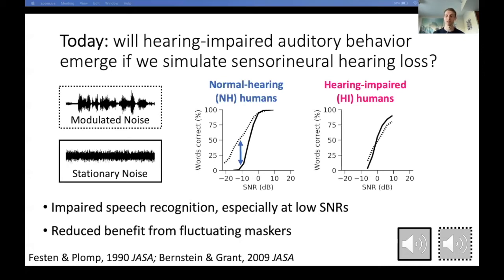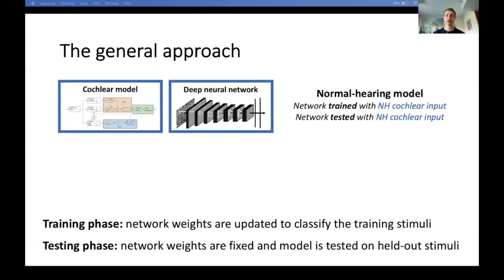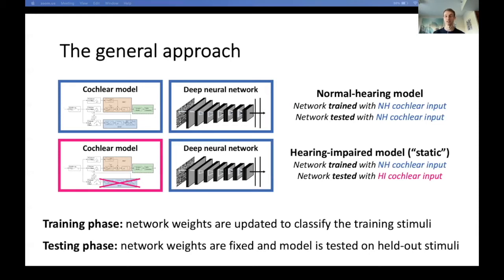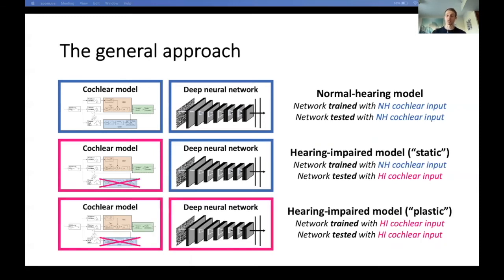Today we'll test if deep neural networks with simulated hearing loss will exhibit these kinds of behavioral characteristics. There will be three main conditions. First, we'll train and test the network using a healthy cochlear model as a front end — this is our modeled normal hearing. Second, we'll take that same trained network, fix the learned weights, and switch in a cochlear model that has been damaged — modeling the onset of hearing loss, where the system was optimized for a healthy ear but the input representation changes due to cochlear damage and the system cannot adapt. We'll call this the static hearing impaired model. Lastly, we'll also train networks using the damaged cochlear models — modeling an auditory system that maximally adapts to its new ears. We'll call this the plastic hearing impaired model. If it exhibits impaired performance, we might conclude that the behavioral deficits are simply an inevitable consequence of the peripheral representation.